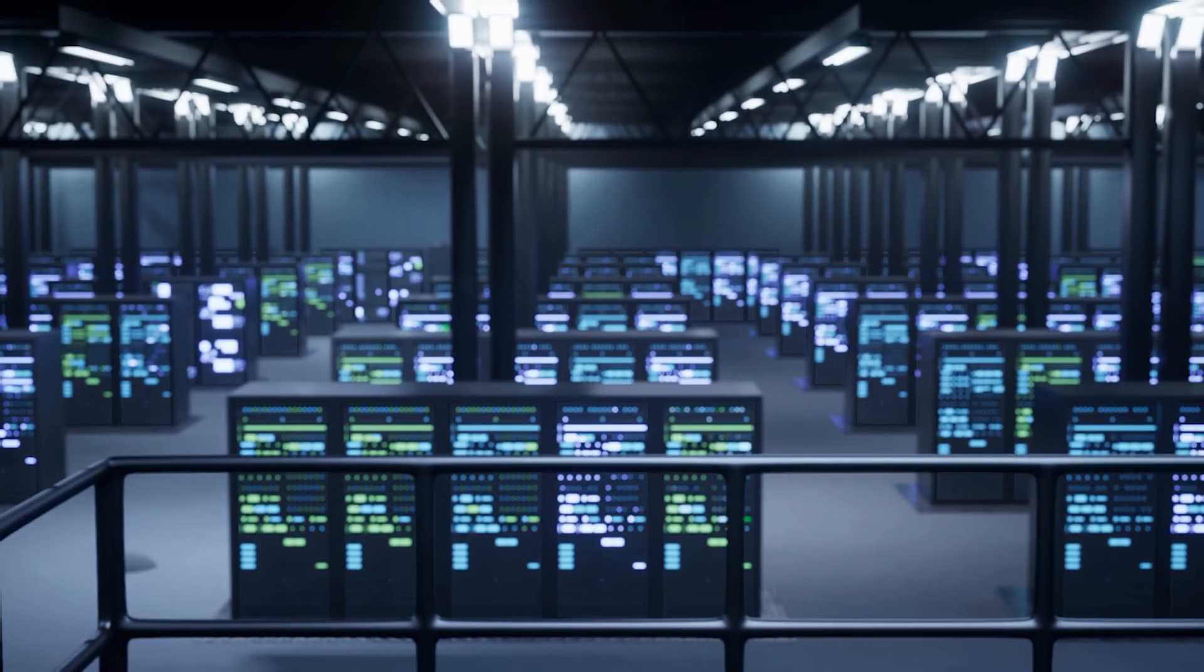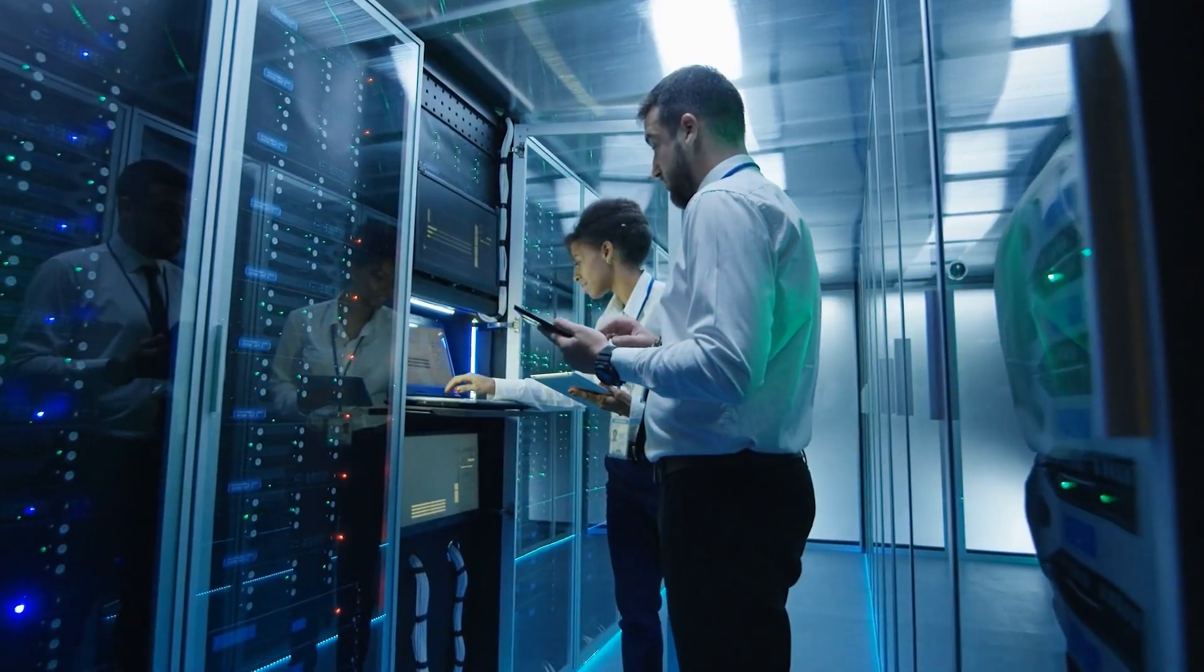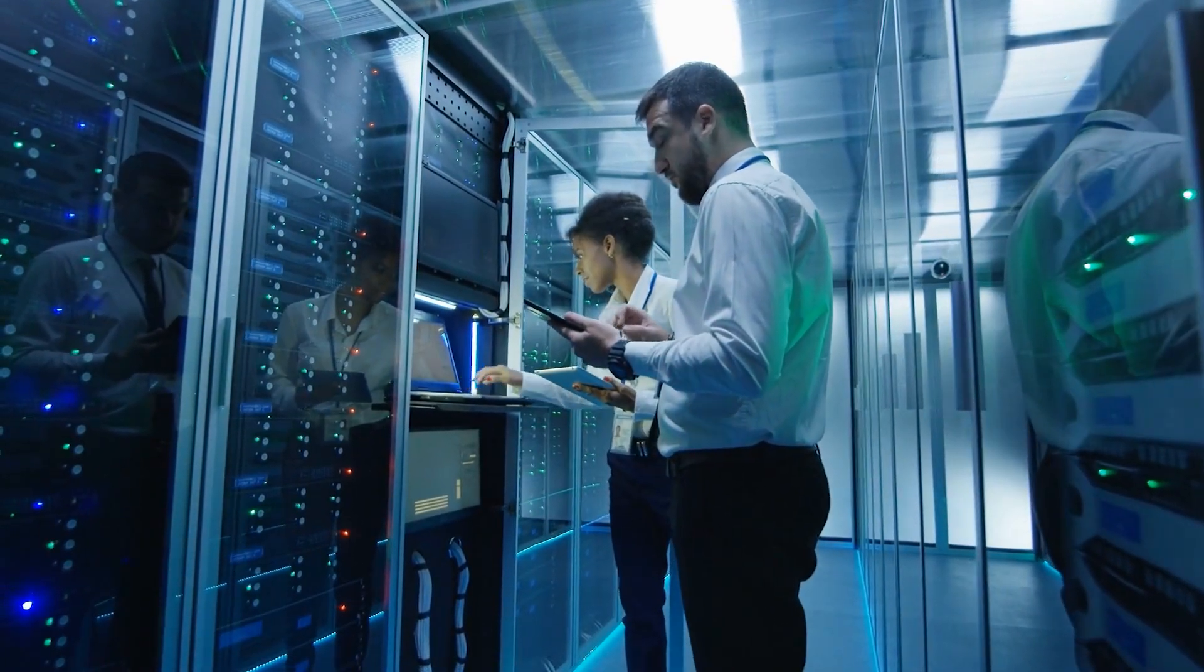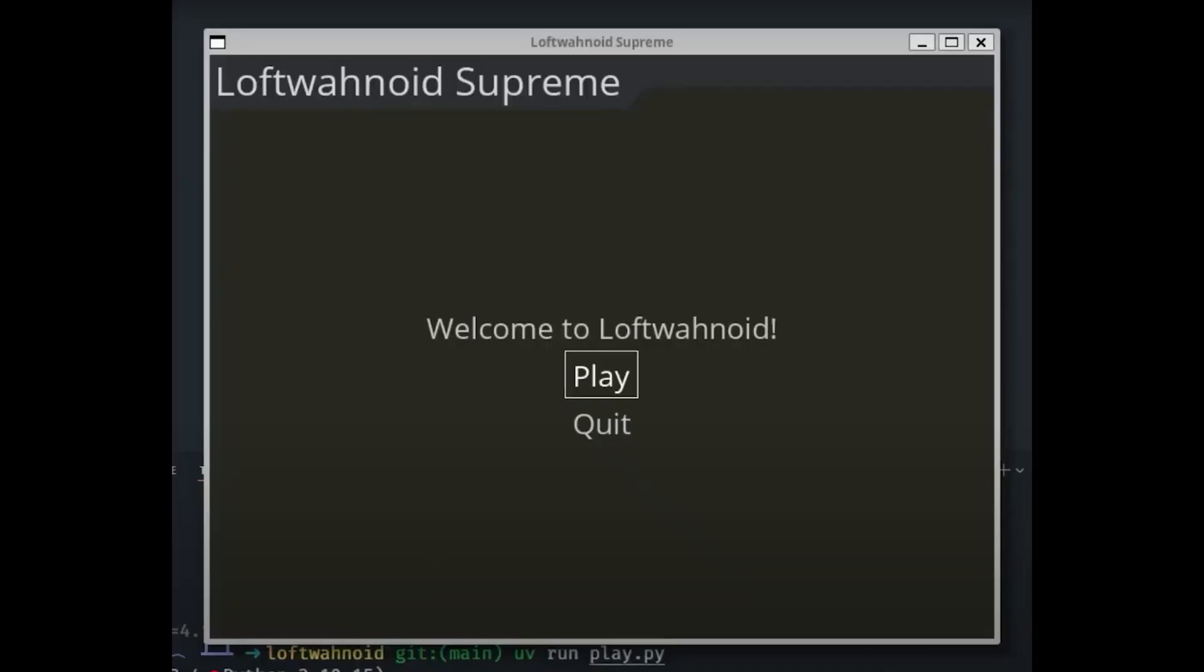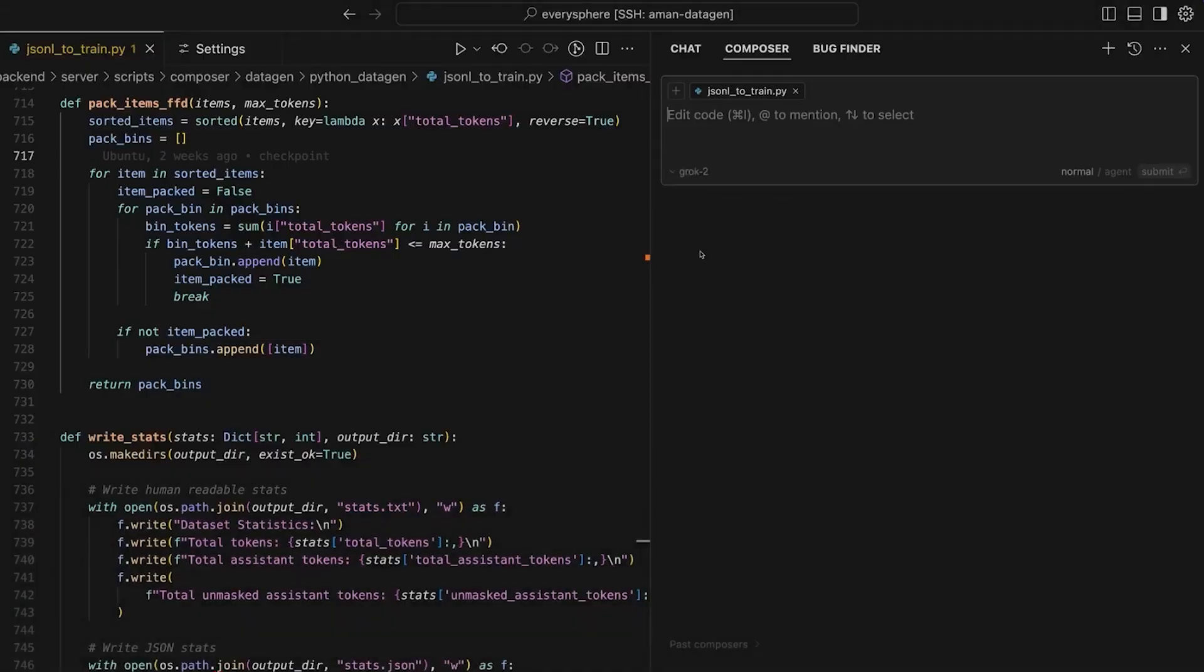When it comes to AI performance, benchmarks matter. They provide a clear way to measure how well models handle real-world tasks. Chatbot Arena is one of the most trusted AI benchmarking platforms where different models are blind-tested by users.